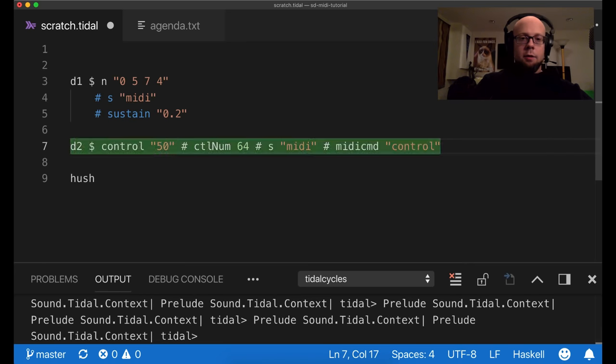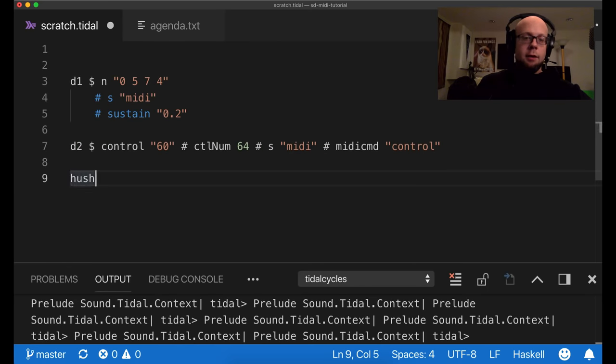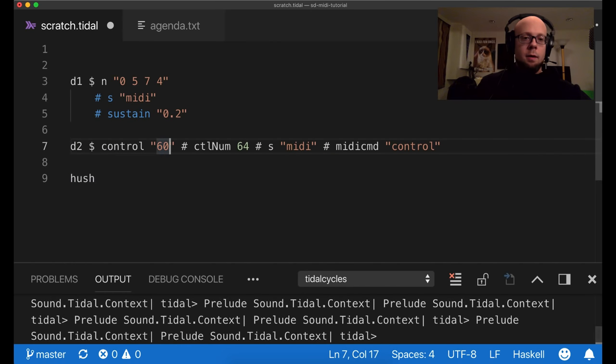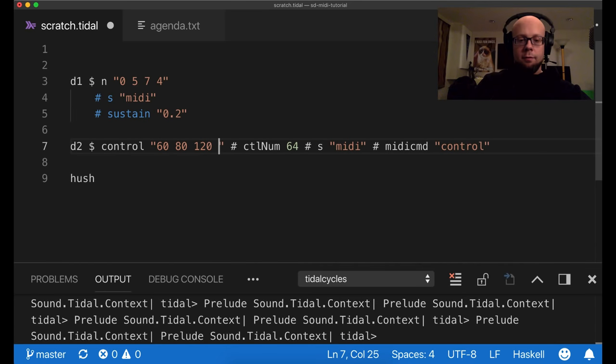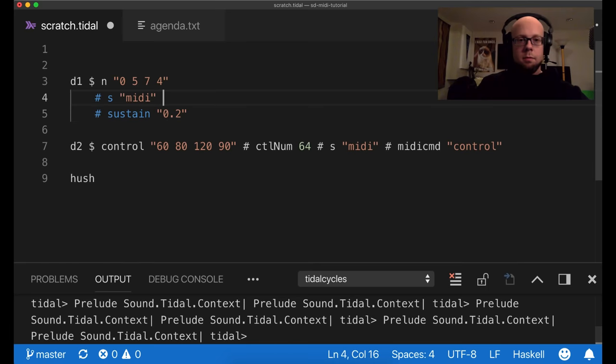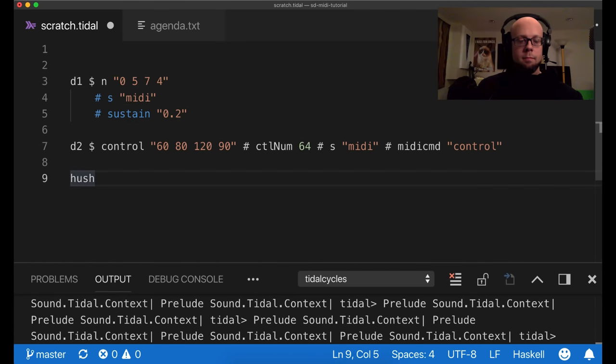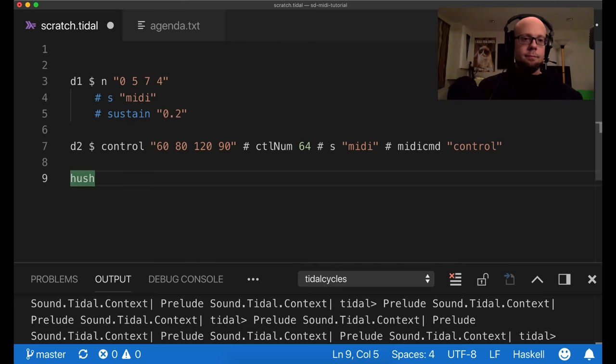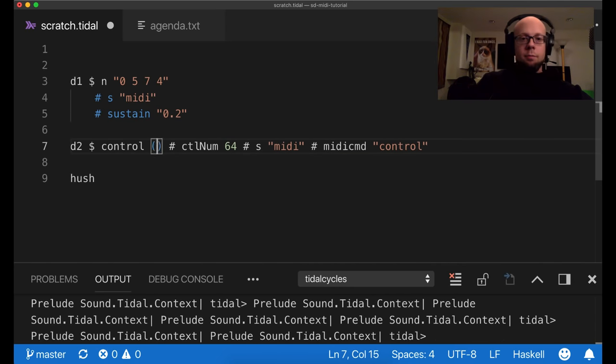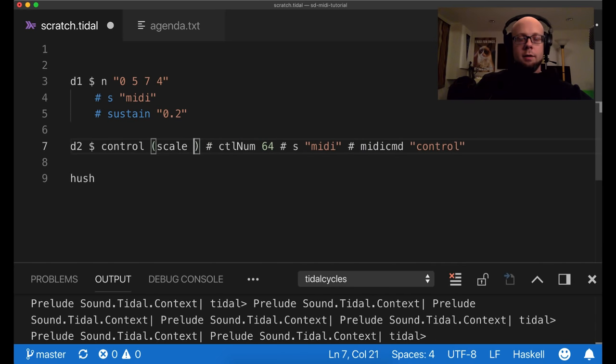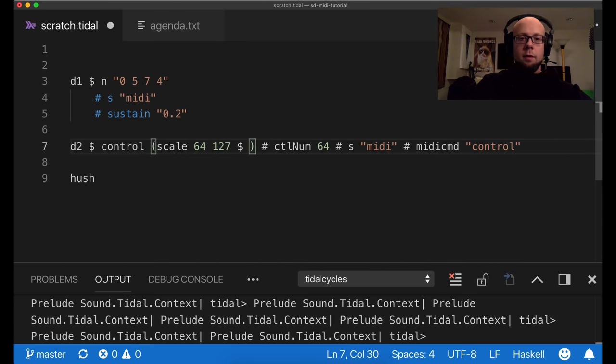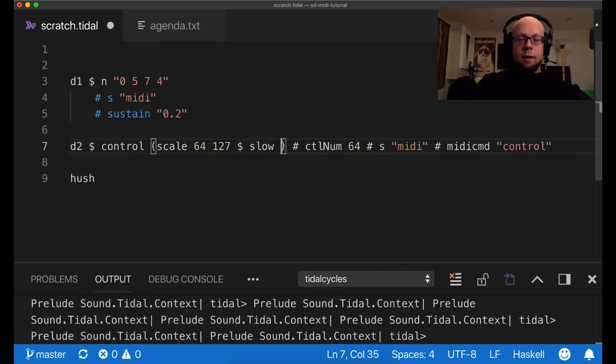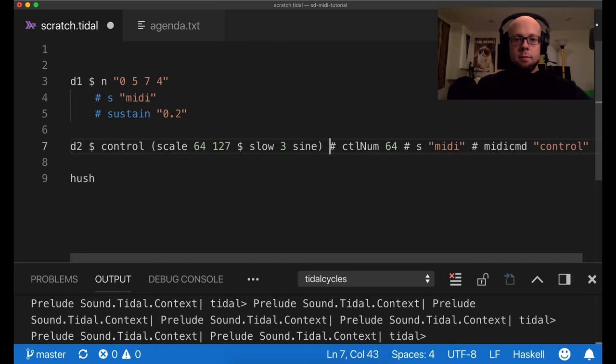So I'll specify a value of 120 at the moment. And so if I start the pattern and then the control change pattern, and if I modify that, you can hear the filter cutting, starting to cut the frequencies out. And of course you can make a pattern of this like so, which is cool. And you can also put continuous functions in here. So if I wanted to scale this over a sine wave, I can do that as well.